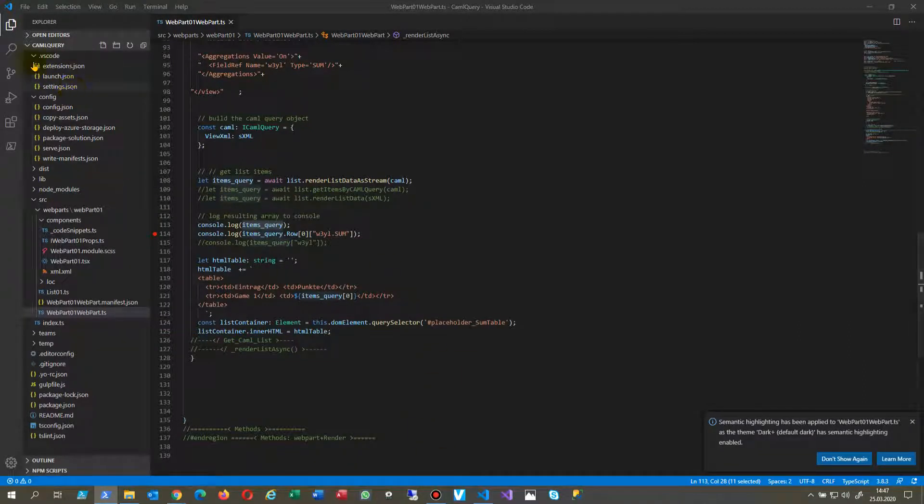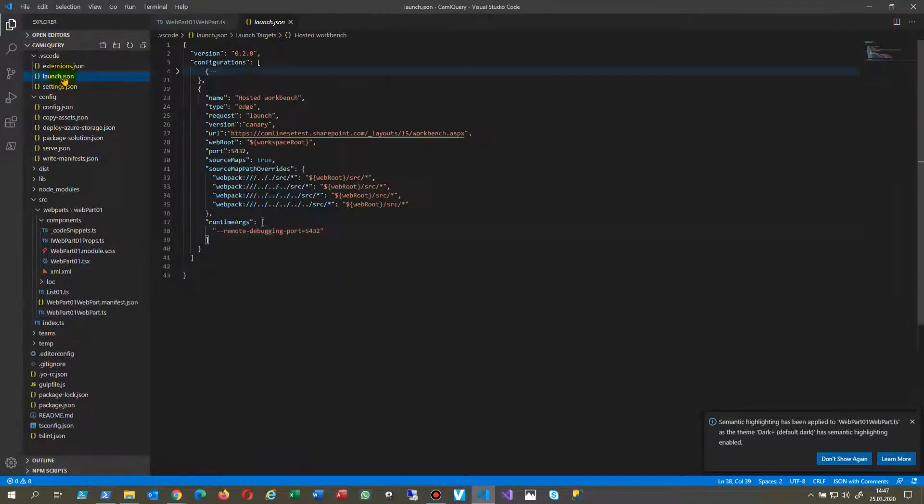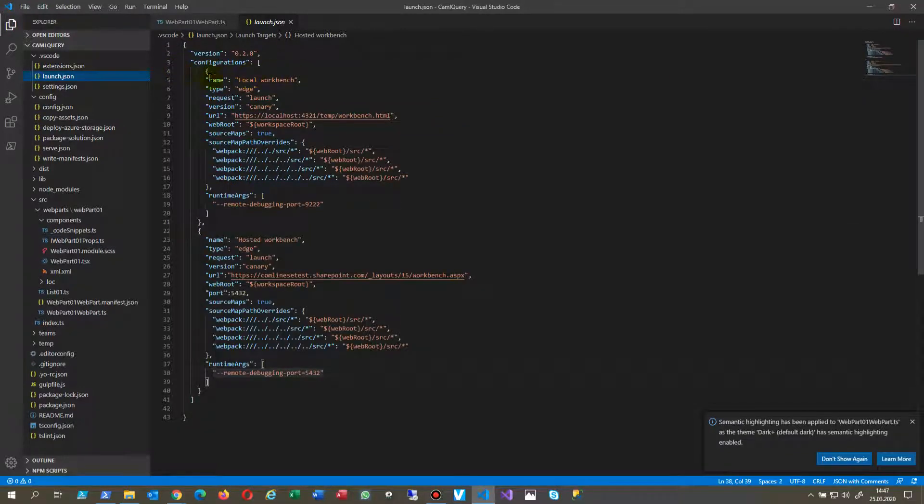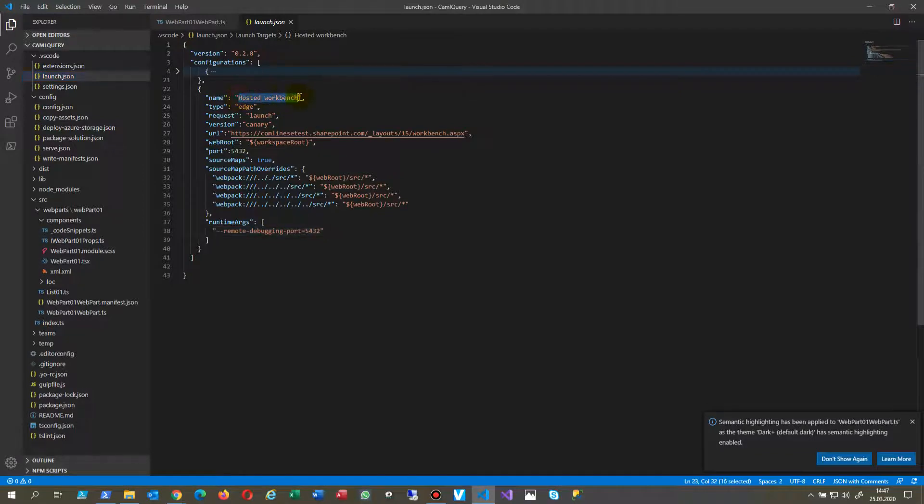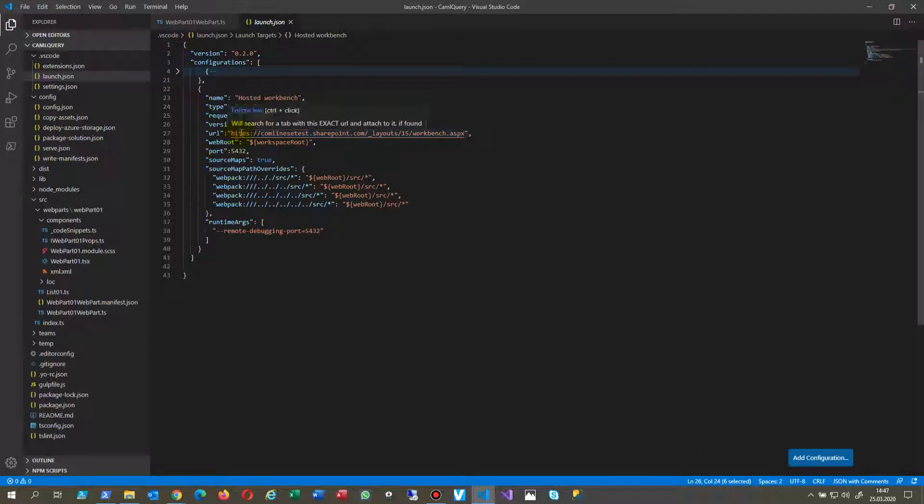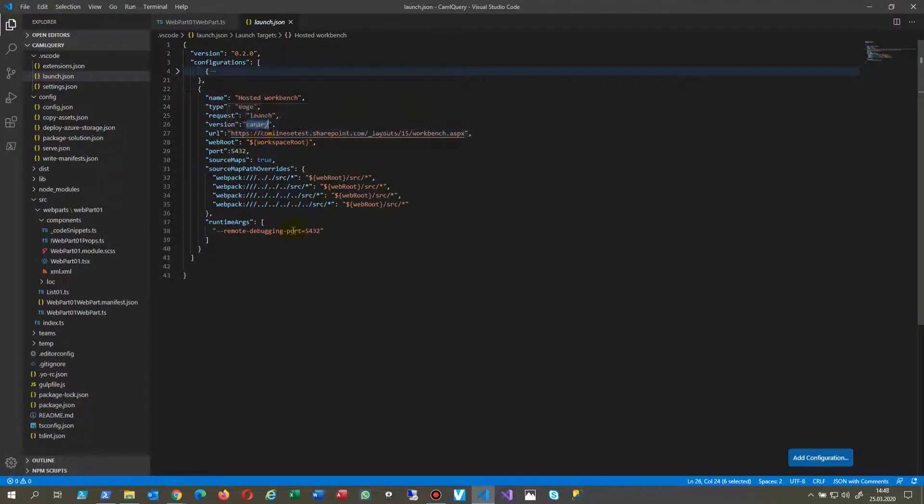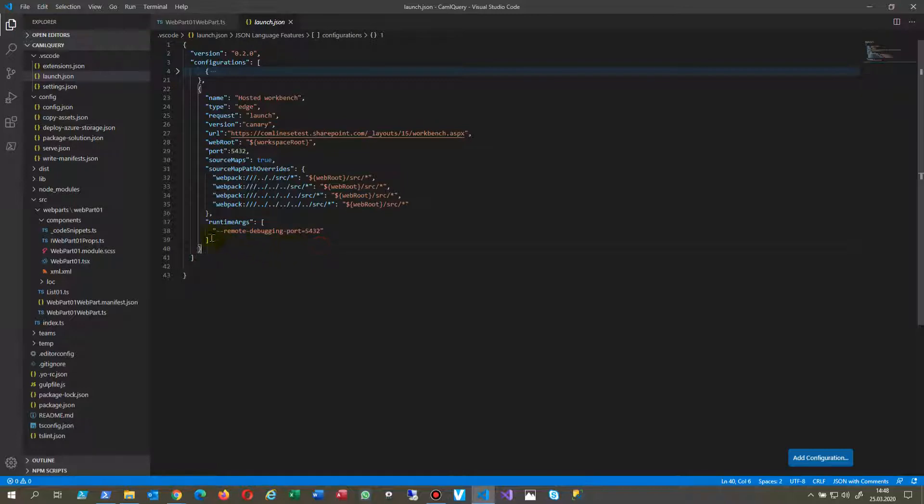In our web part we have here the launch option. In launch you have the local workbench but you don't need that for real work. Then you have the hosted workbench and there you set launch canary and then your website. This is a SharePoint website for free for developers. And here in the runtime args you only have the remote debugging port. There's also normally a second line which you have to delete.